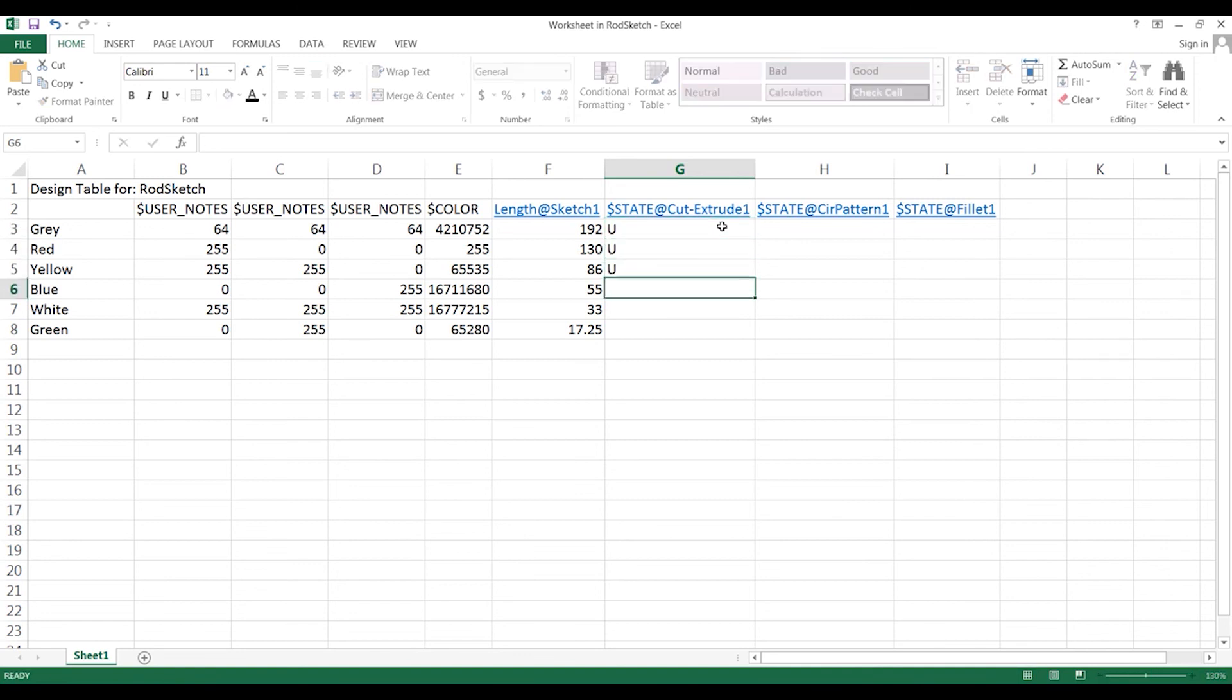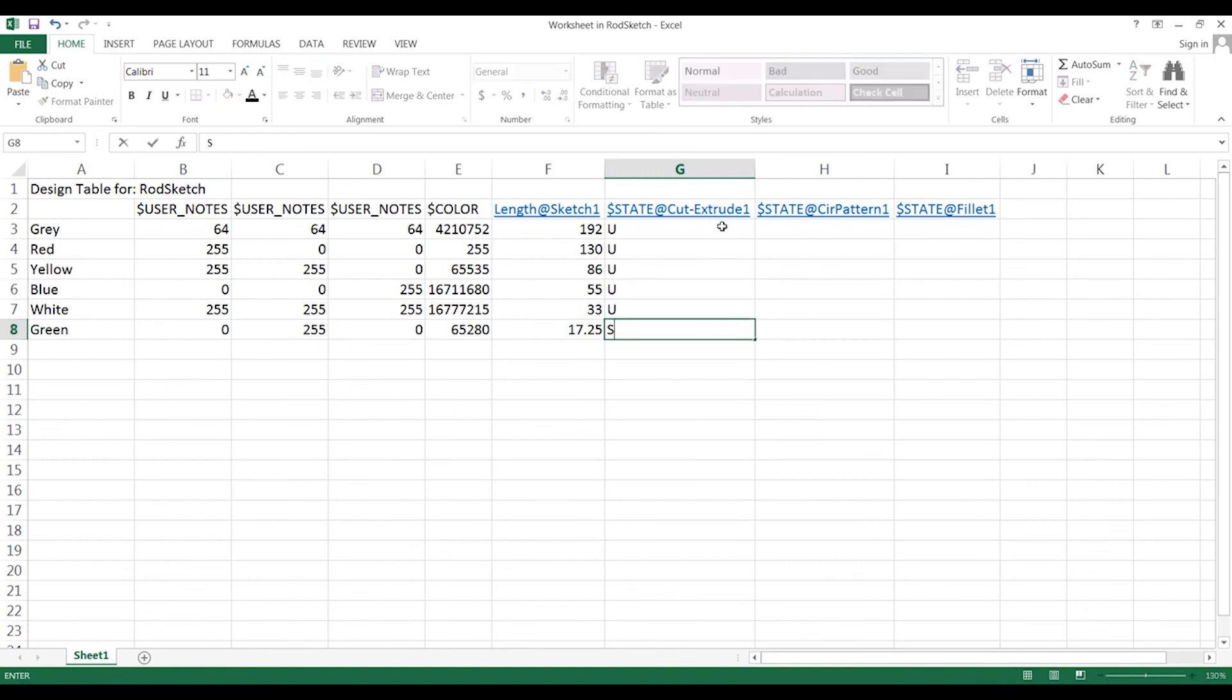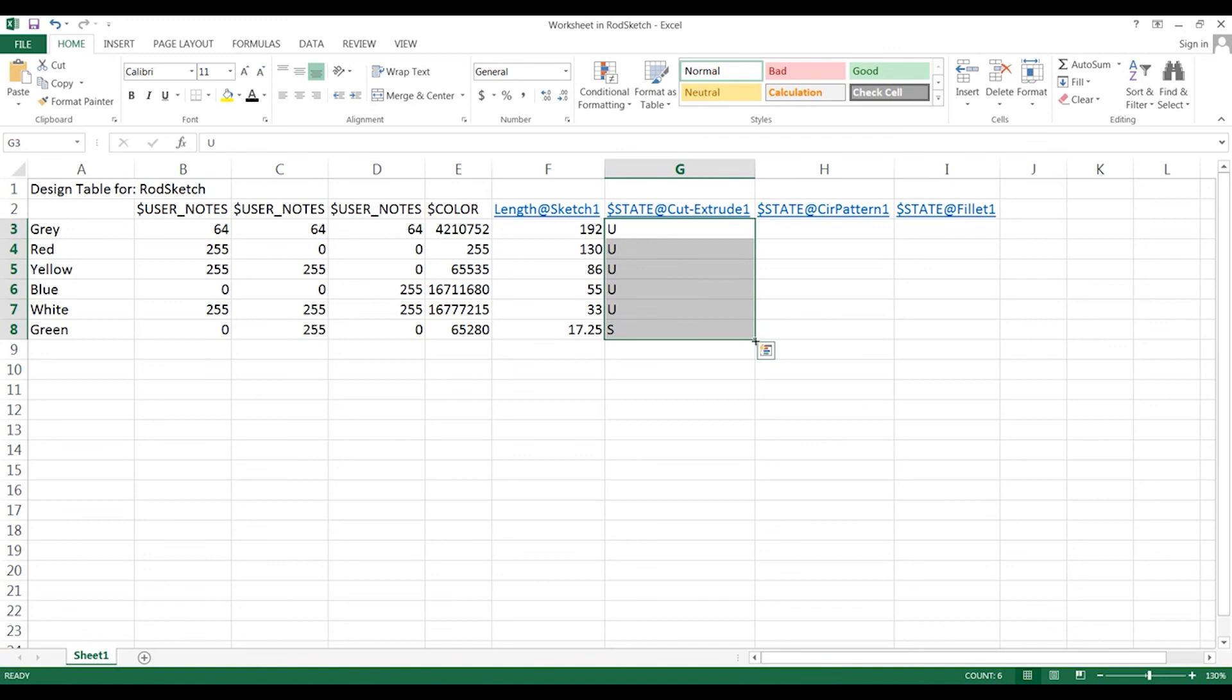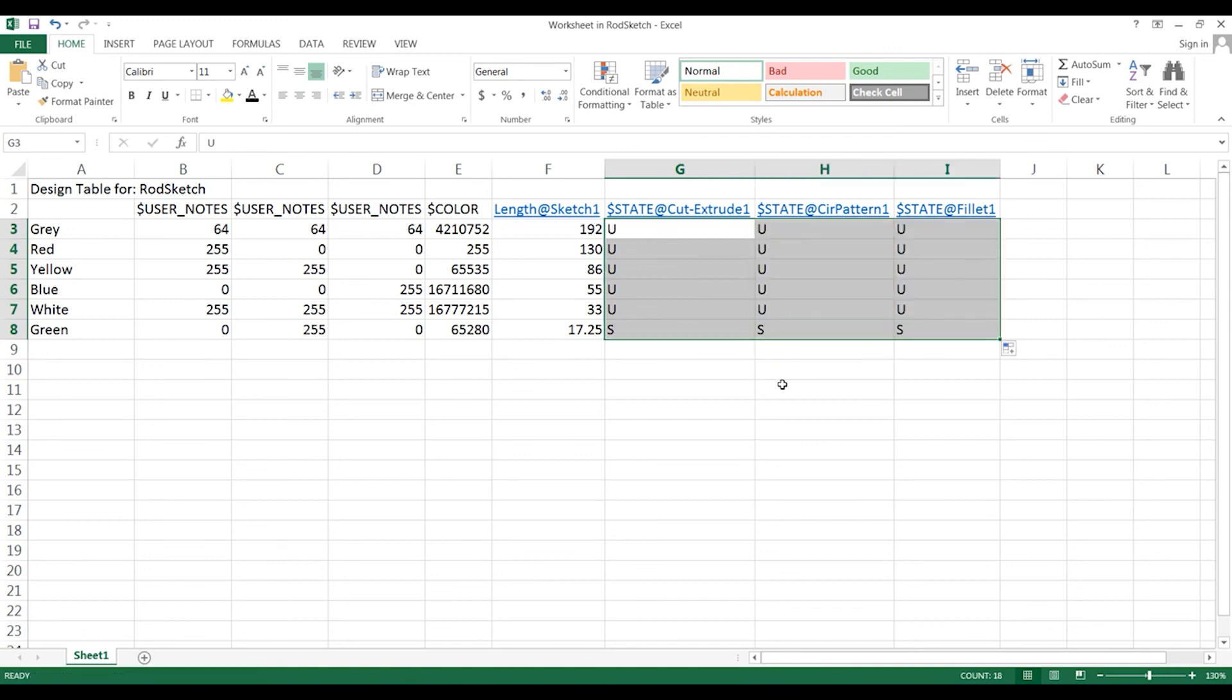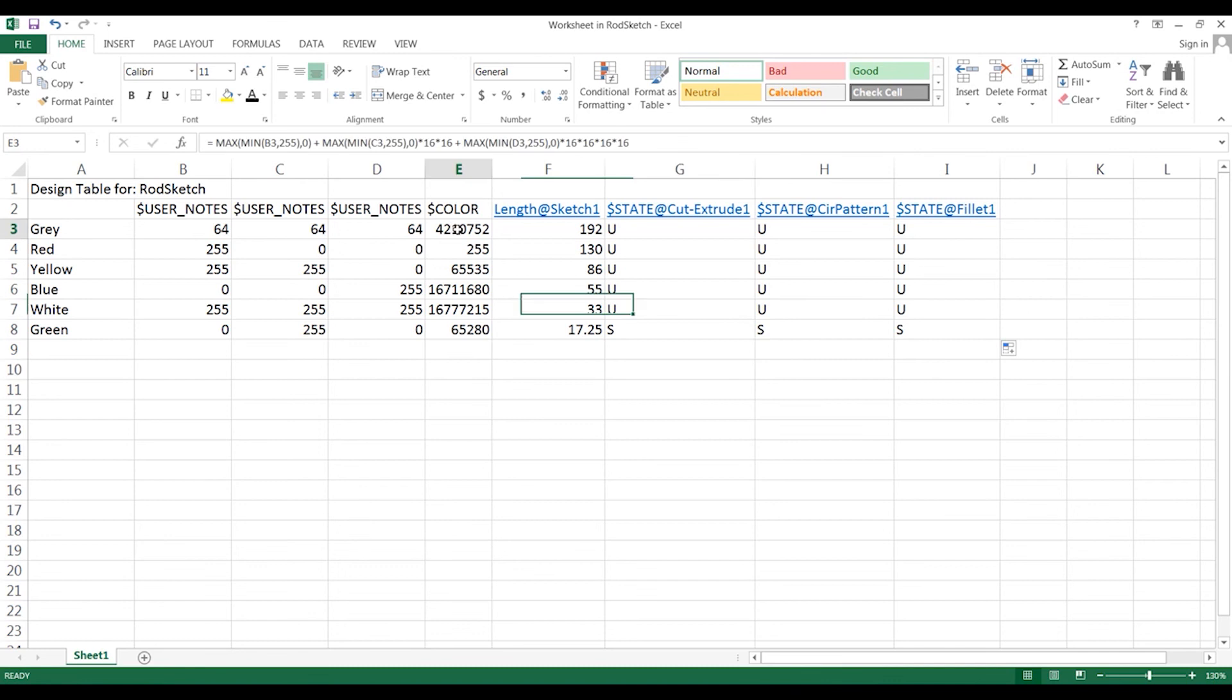So U for all except green, we want to put an S. And this is the same across all of the different states. There we go, our design table is now created. Colors, length, and the different suppressions of the states will be varied.